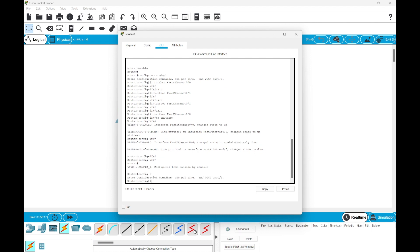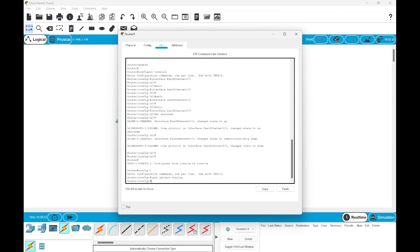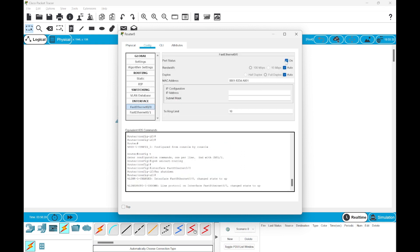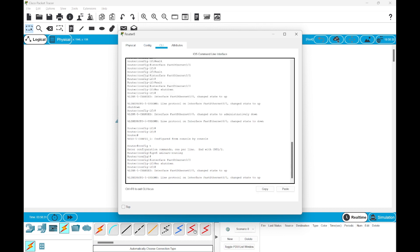The first command that we need to execute is ipv6 unicast-routing. Once this is done, we need to choose the interface. We can do it from either side, either from here or from the CLI.